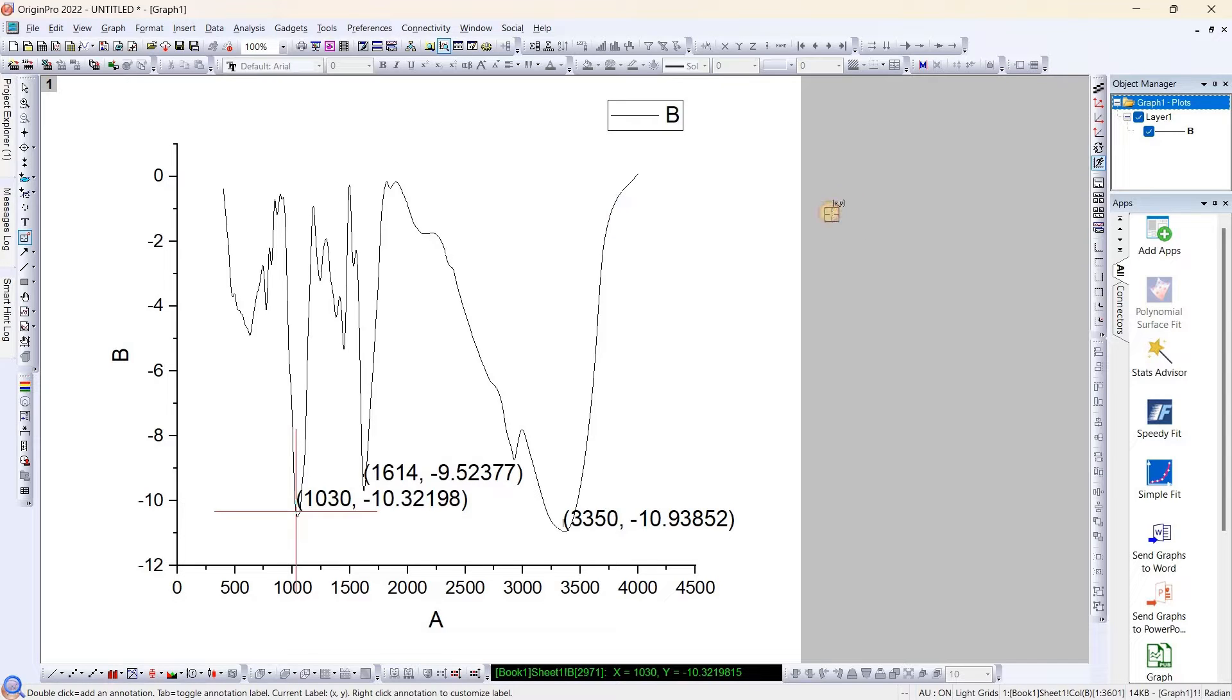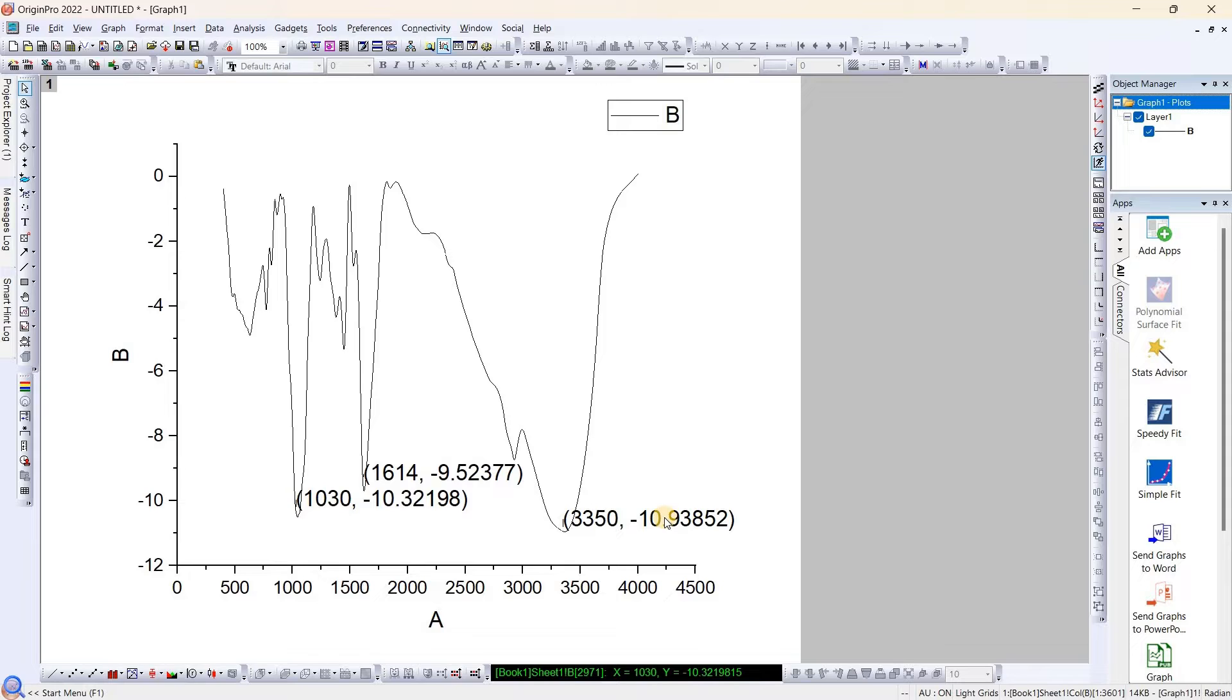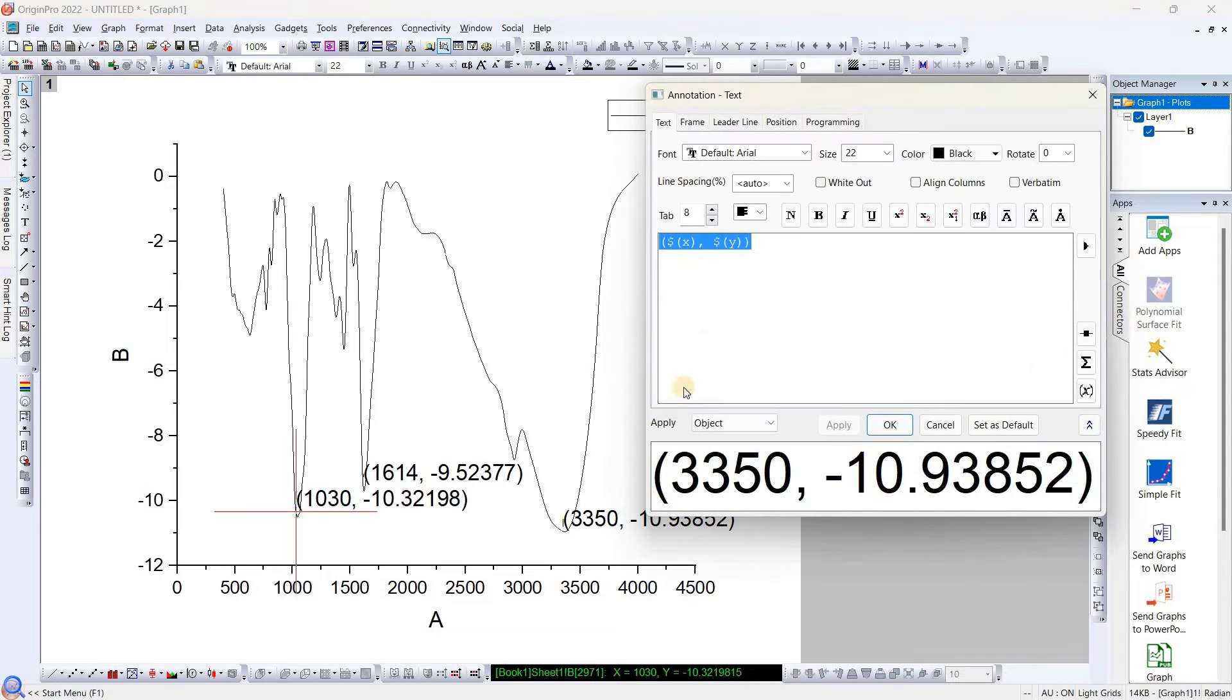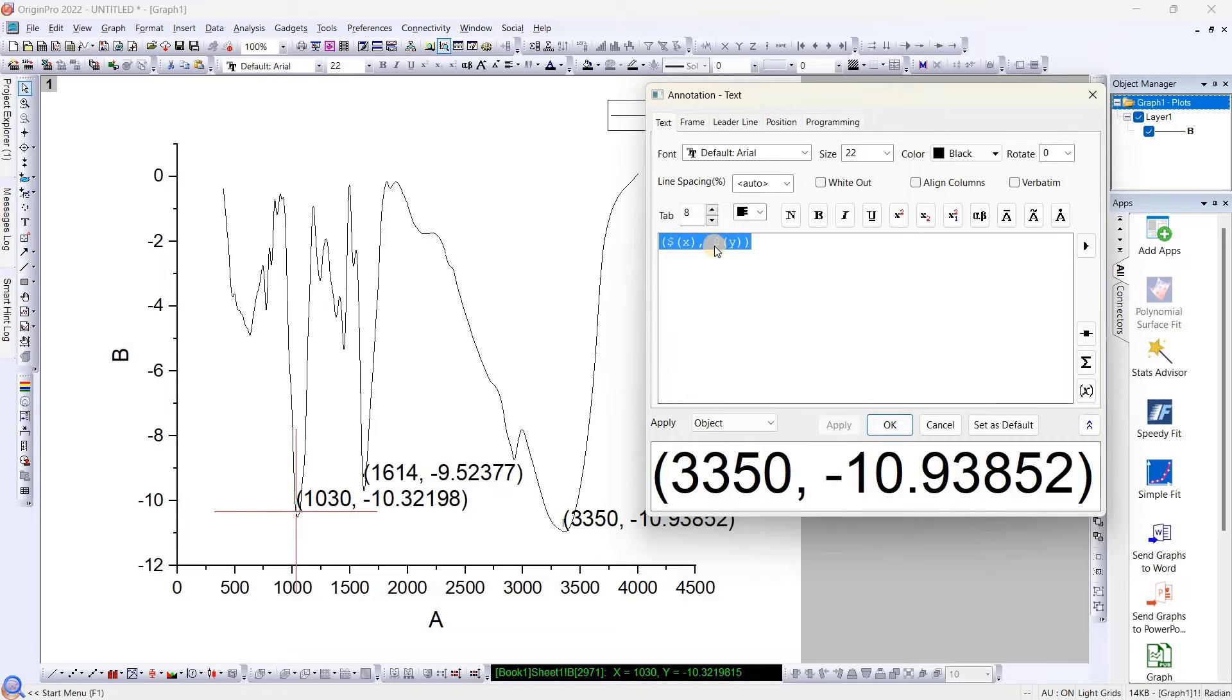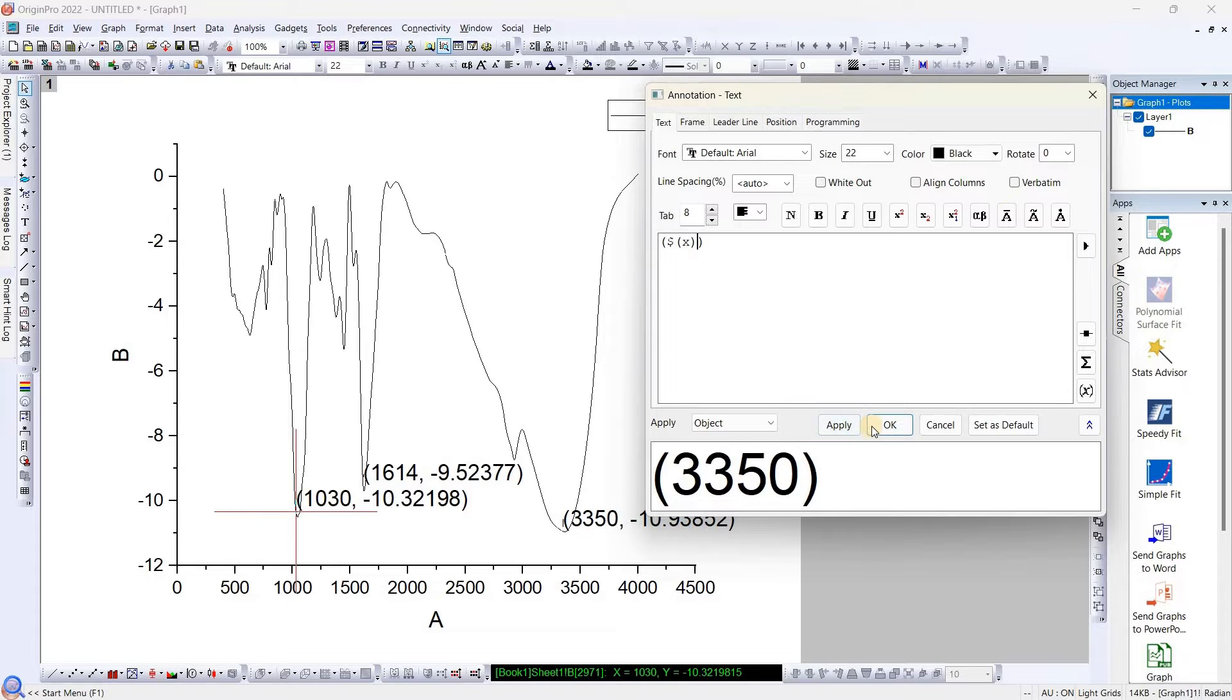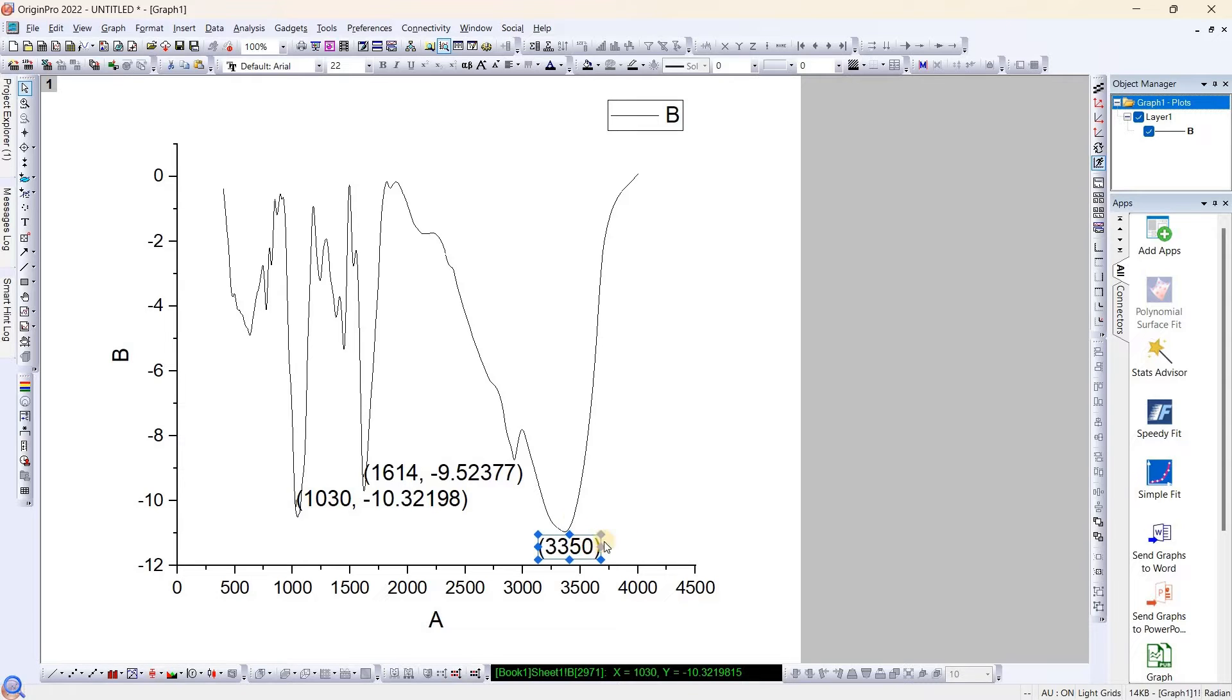Now what you need to do is you need to remove this y value. For doing that, you need to select this one. As you can see, this is the dollar sign y value, so you need to remove this one. Once you've done this, click OK.